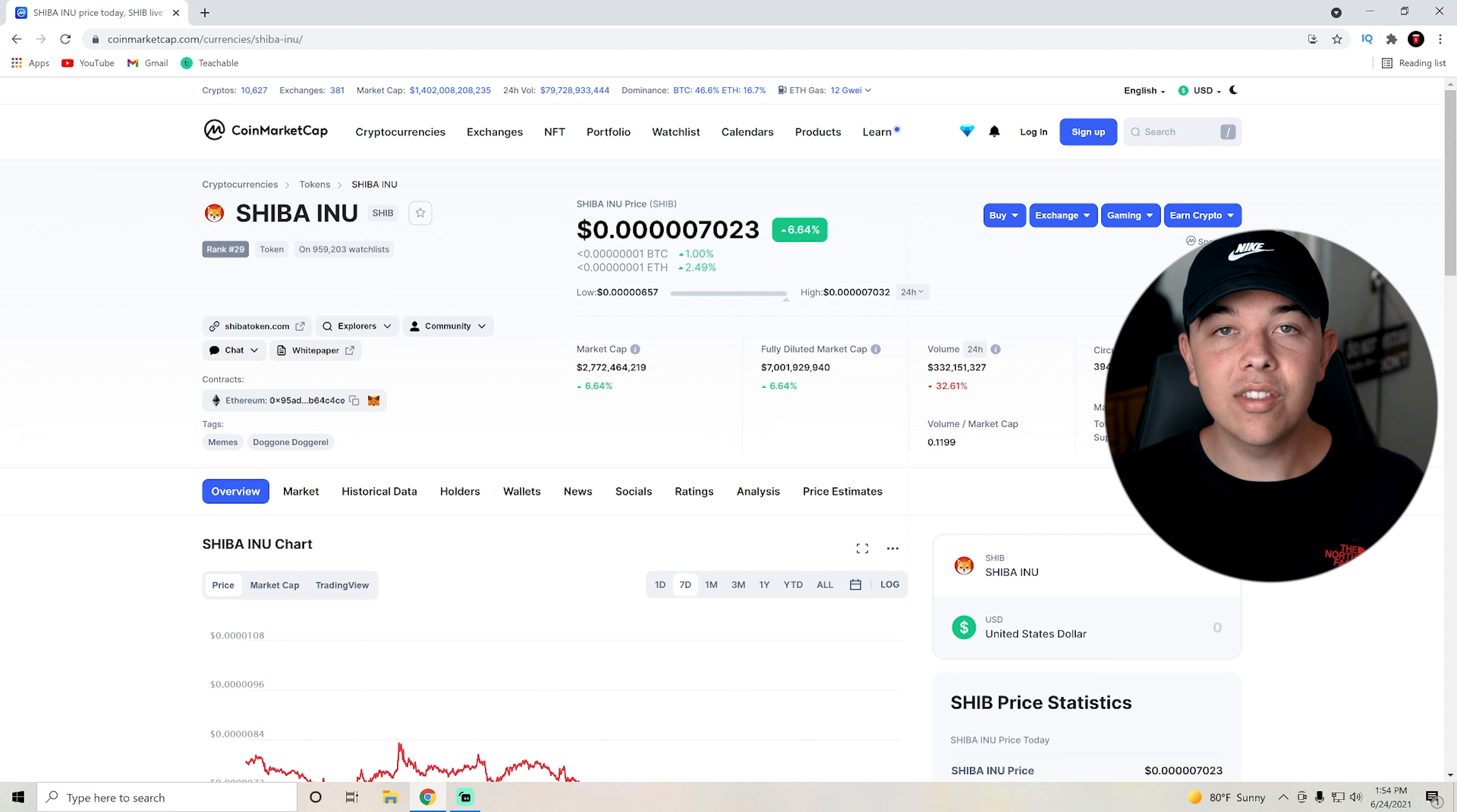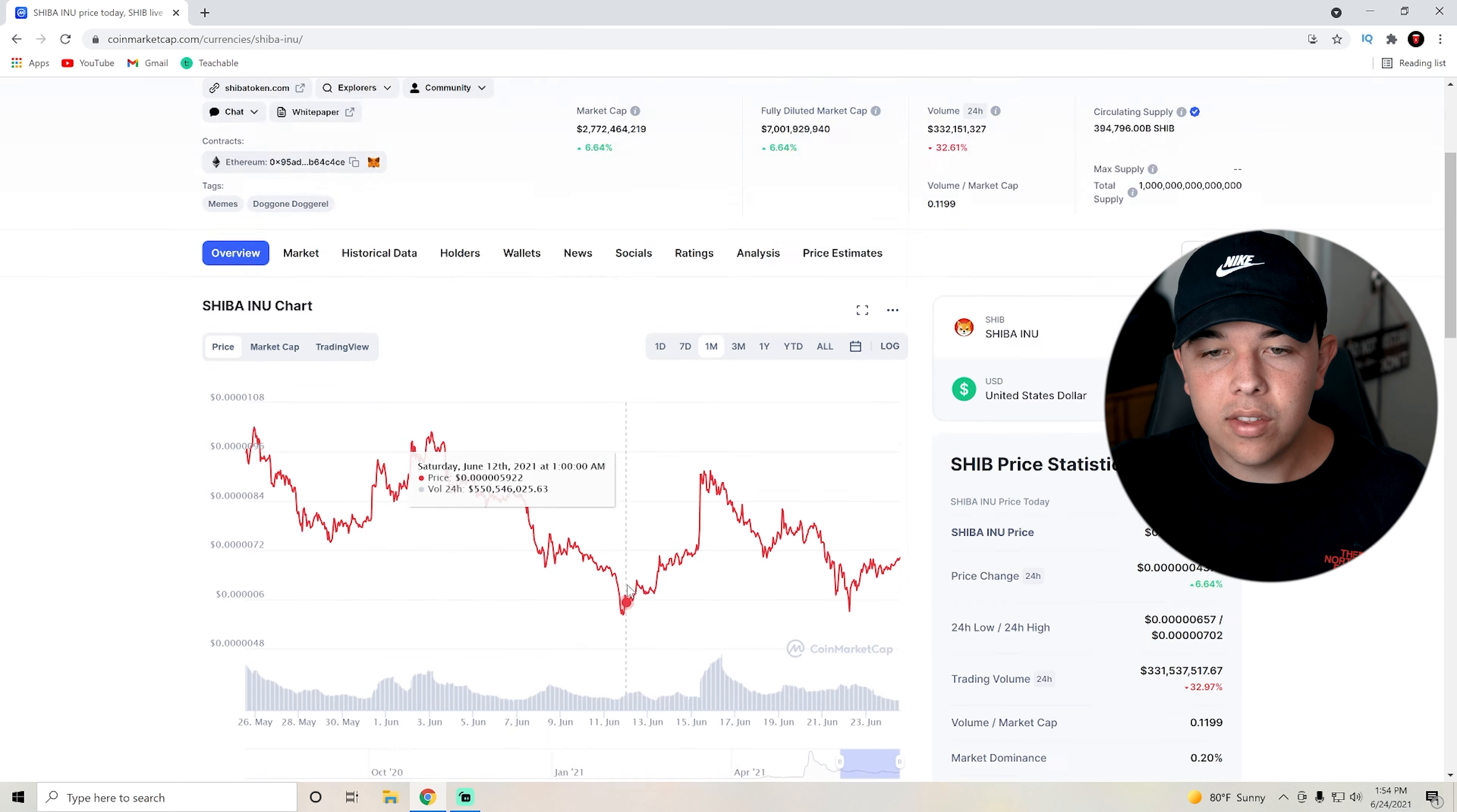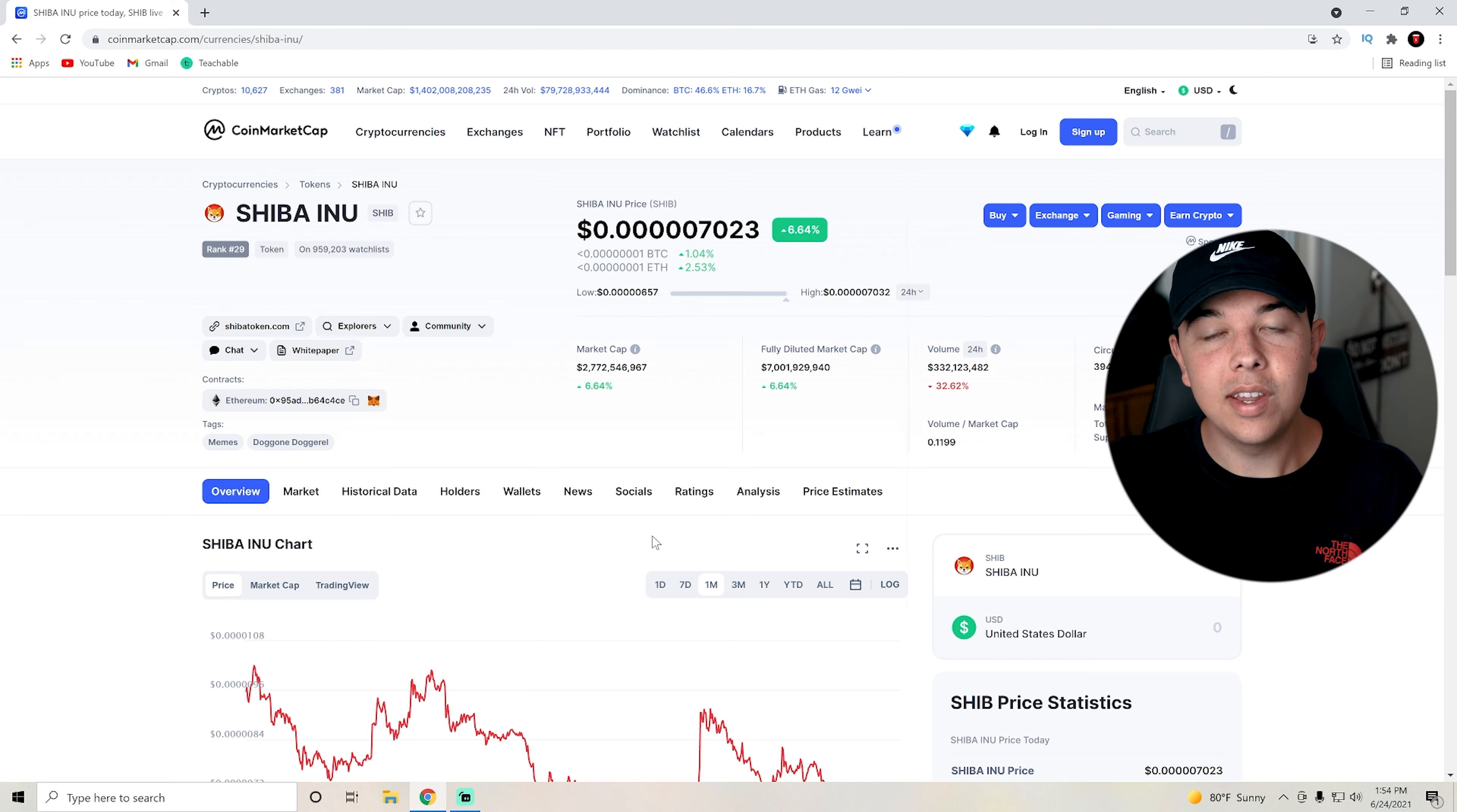But really, it's all up to whether or not we get a catalyst, such as that certification or Shiba swap coming out. If Shiba swap comes out, expect us to have an explosive run like this, going up about 20 to 30 percent, even more honestly, 50 percent.